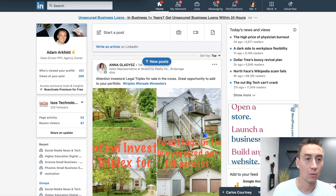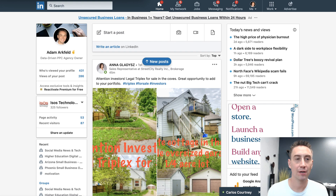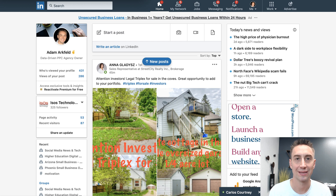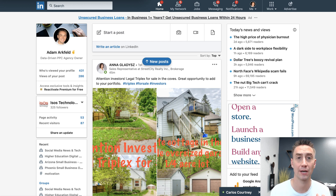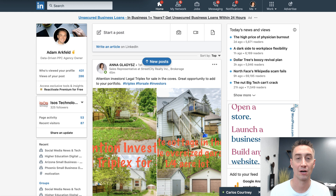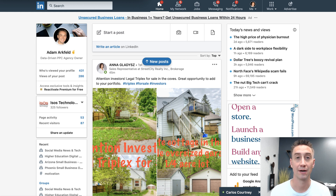Hey everybody, Adam Markfeld with ParaCore. In today's video, I'm gonna show you this really cool trick that I stumbled across with LinkedIn, where you can actually see what businesses and companies are visiting your website — without them ever even contacting you — because you're connecting their activity with their LinkedIn profile.